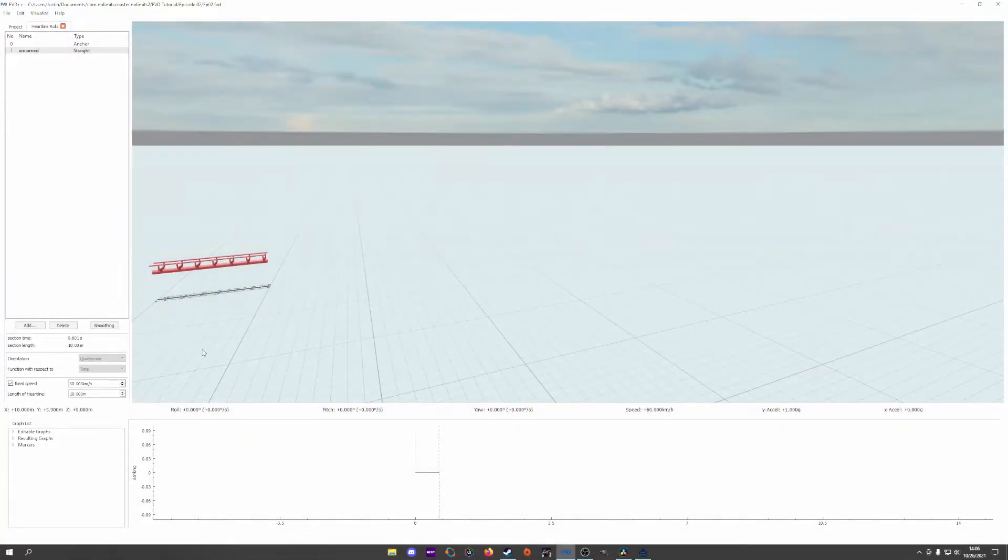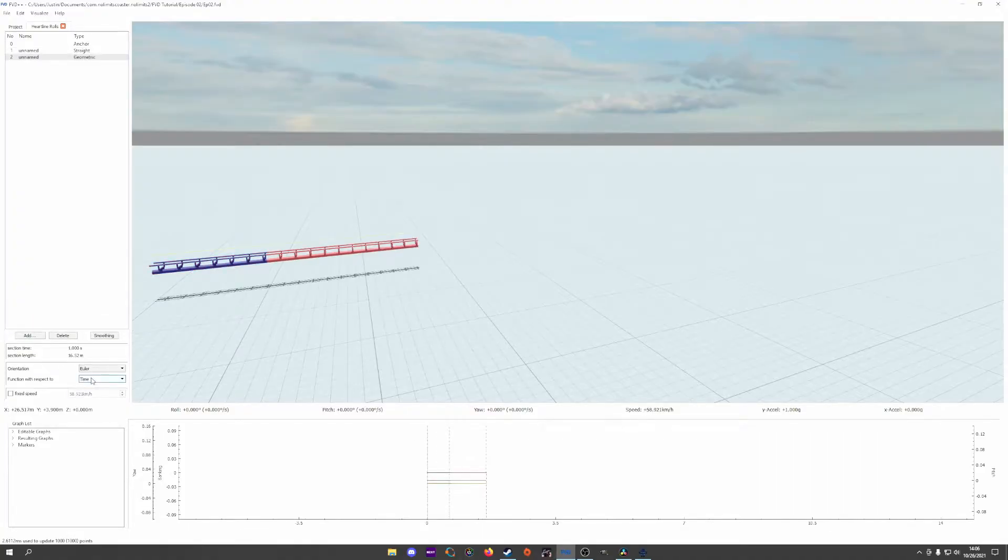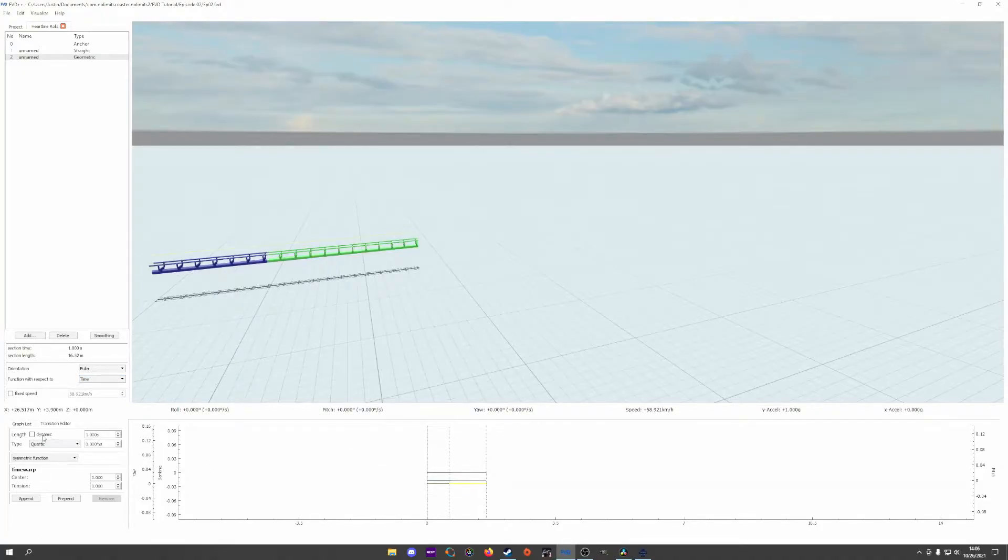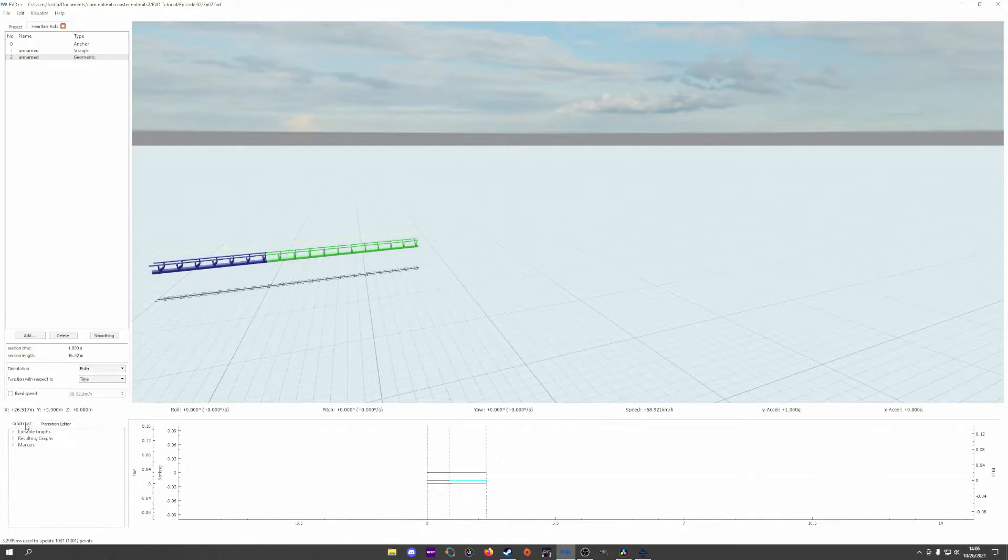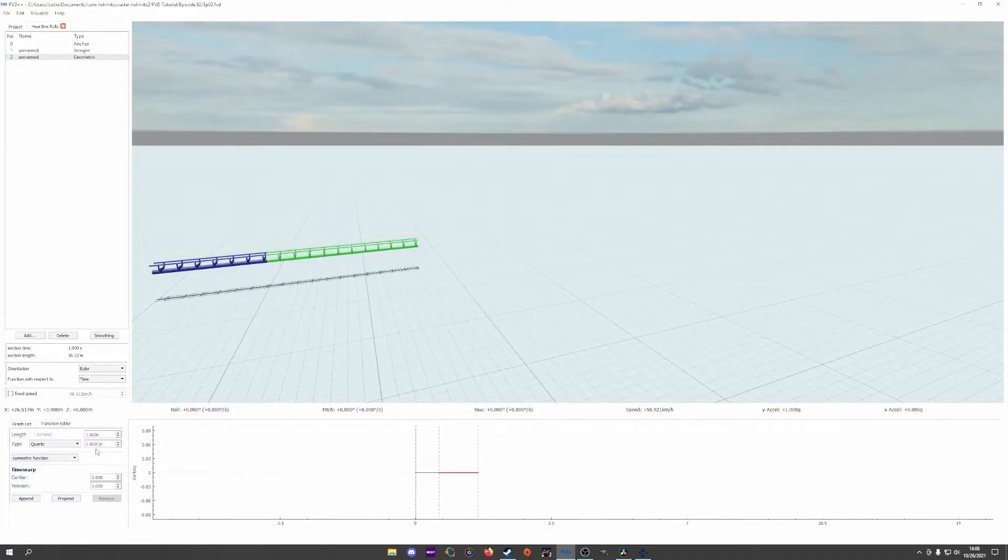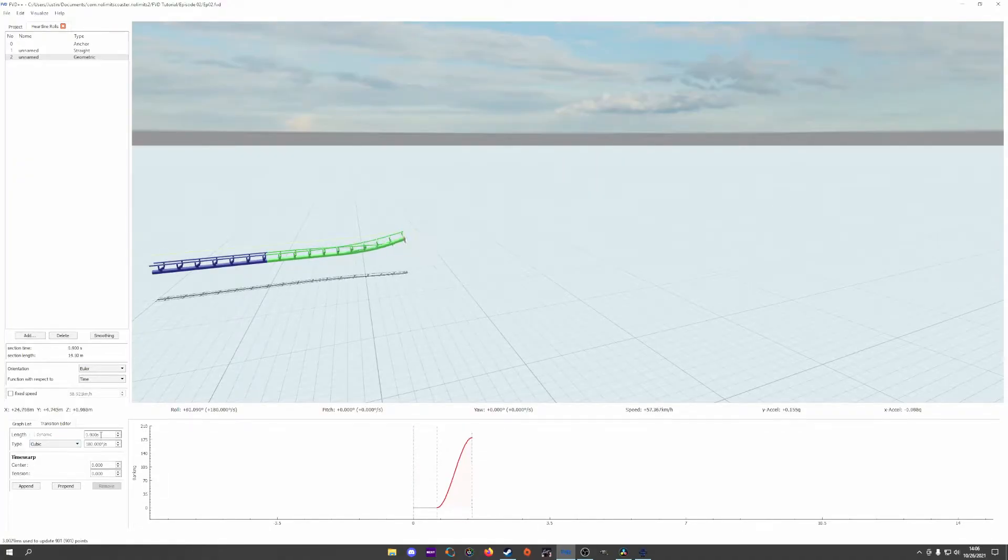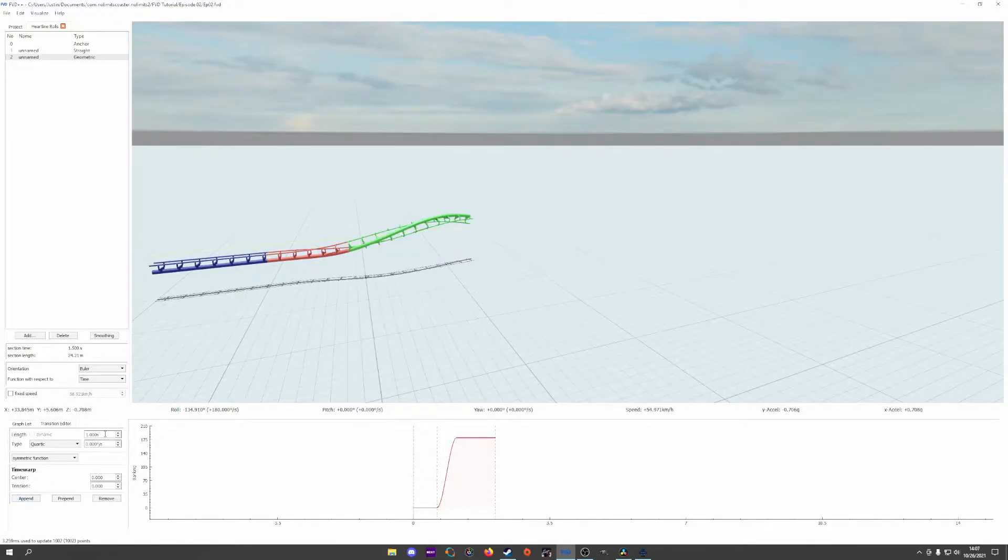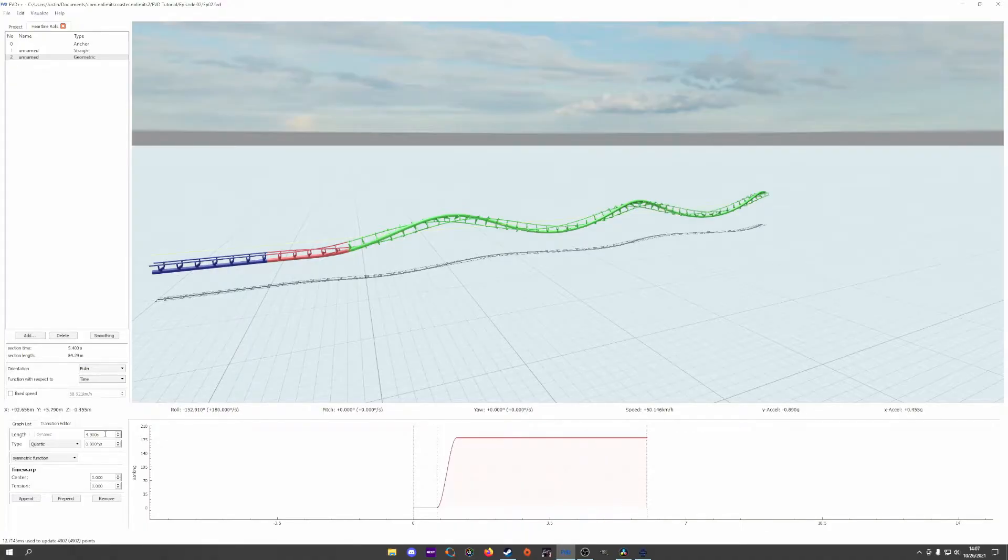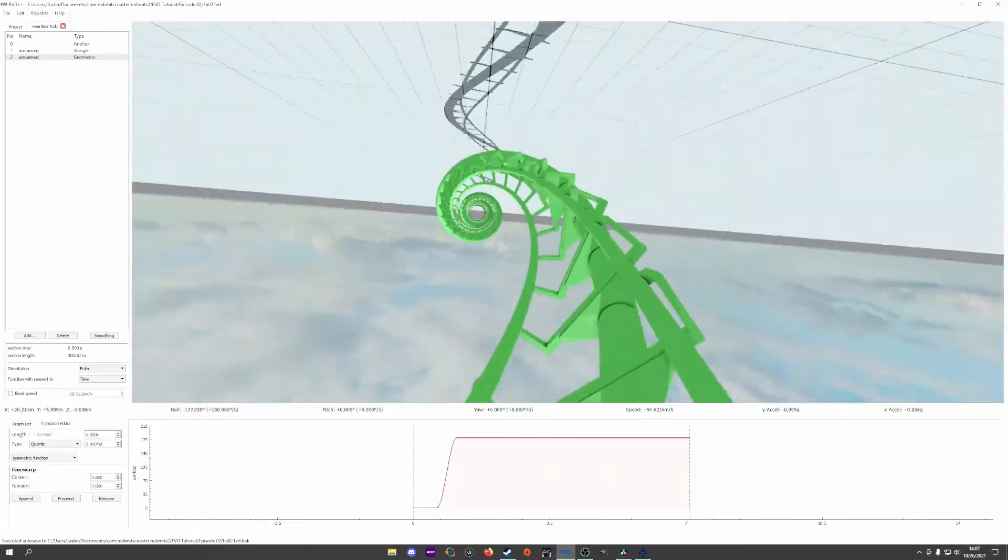I'll start with a straight segment so we have a reference and starting point to get some speed, and ensure that the function with respect to value is set to time. Just like before, I'm going to single out the roll by setting the pitch and yaw to dynamic so that they will stretch as much as needed to keep up with the roll, and I'll hide them again to clean things up. Creating a cubic function and erasing the value begins to rotate the ride to some value of degrees per second.